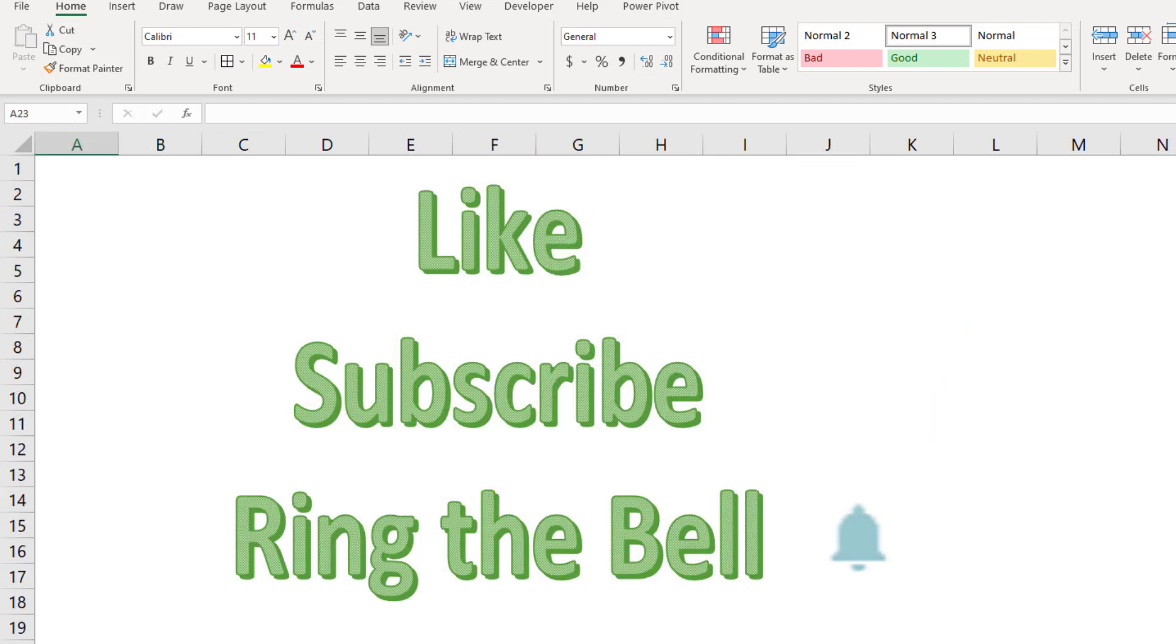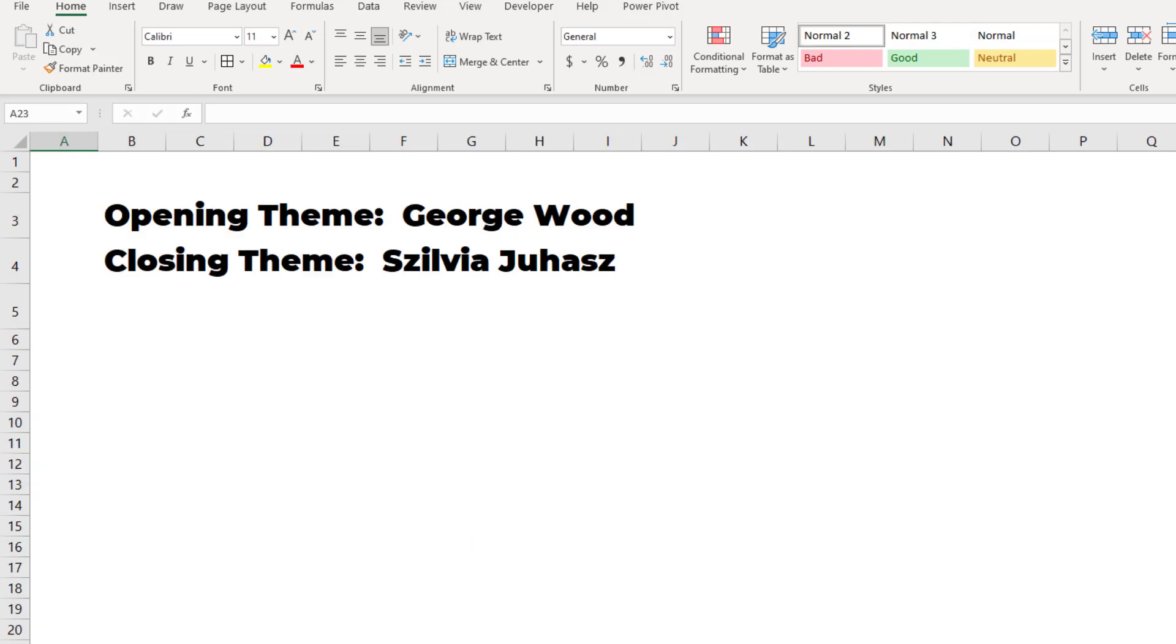If you like these videos, please down below, like, subscribe and ring the bell. Feel free to post any questions or comments down in the comments below. I want to thank you for stopping by. We'll see you next time for another netcast from MrExcel.